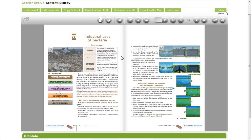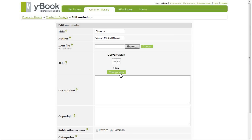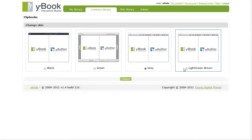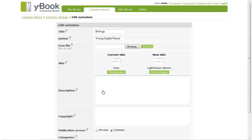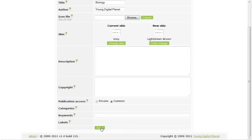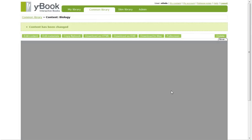The last thing I would like to show you is how it is to change the book's looks and feel. Just let me edit the metadata and use a custom skin created by me in advance. The book now uses a different skin.